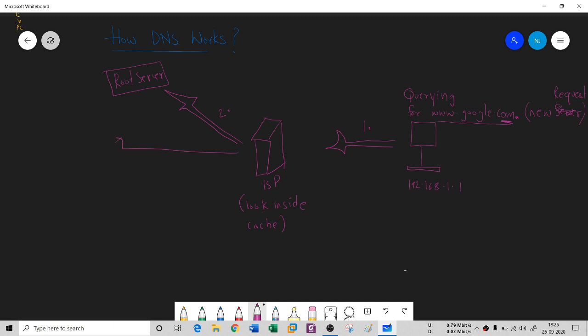Now you will connect to the TLD - Top Level Domain server. As it is a dot com, you connect to the dot com server. The top level domain server will say 'I do not have the IP address, but I will tell you what exactly is the name server of this dot com.'